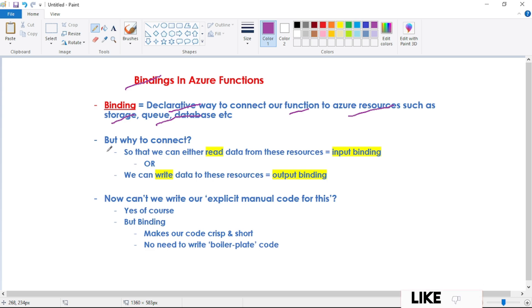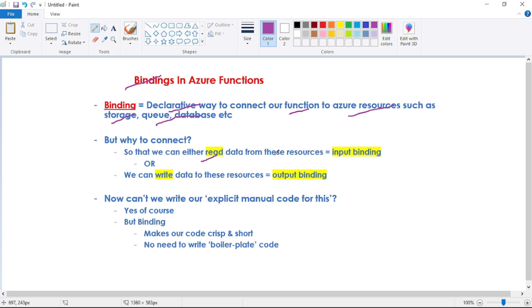But then why may we need to connect our Azure function to Azure resources? We may need to connect so that we can either read data from these resources or we can write data to these resources.